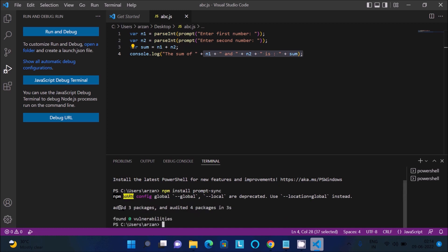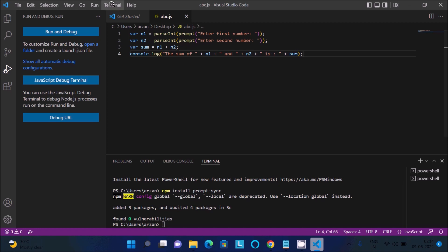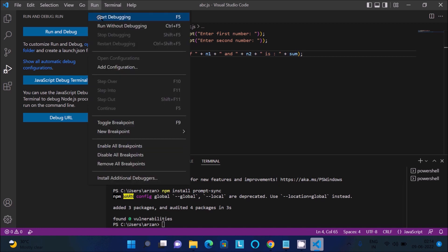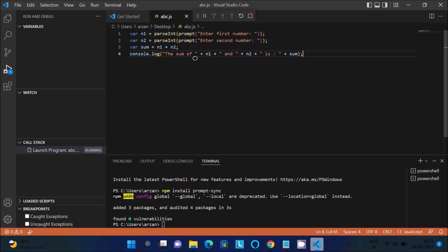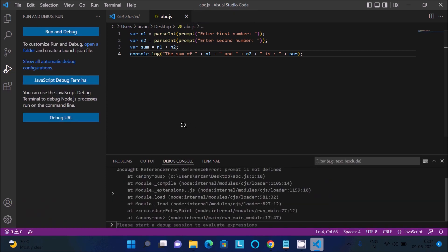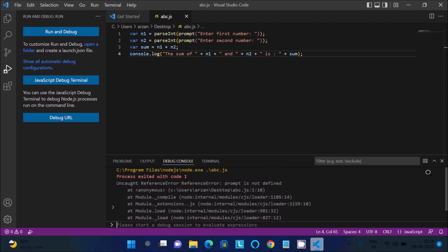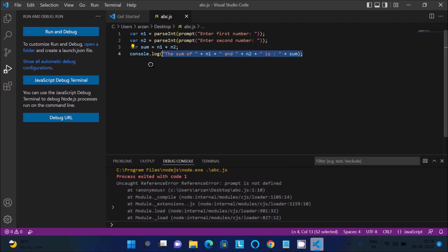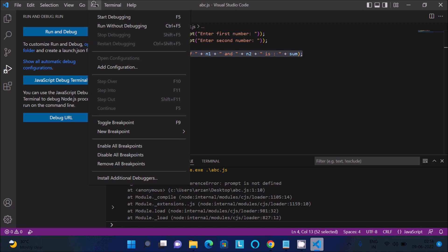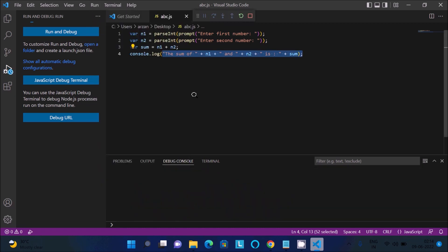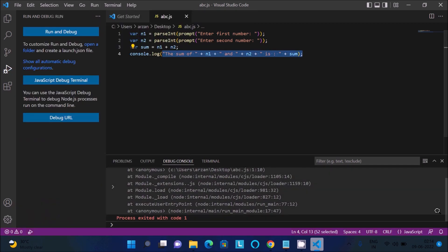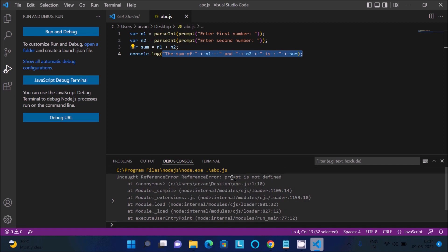You can see it added three packages and audited four packages in three seconds. Now go to Run > Start Debugging and click Start Debugging again — but the same error still appears.